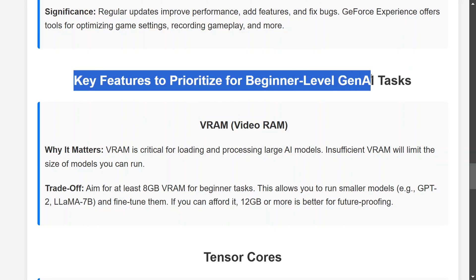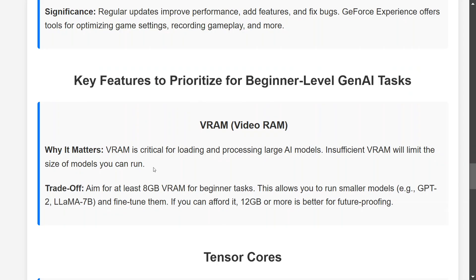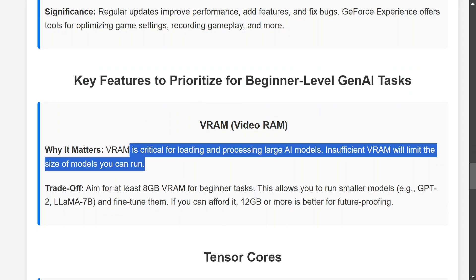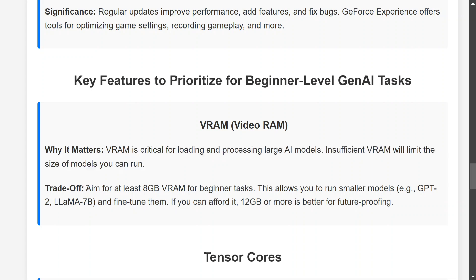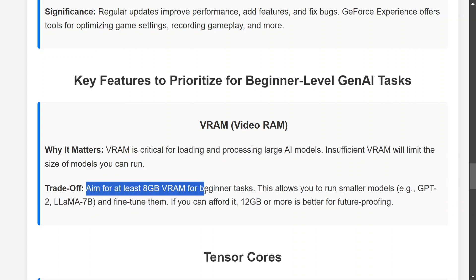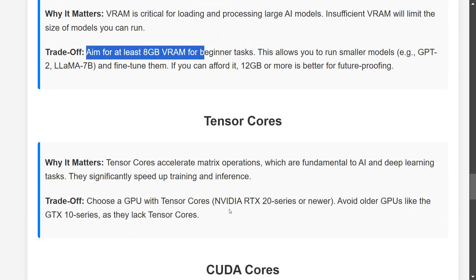Now, the core of the entire video — key features to prioritize for beginner-level generative AI tasks. VRAM is critical for loading and processing larger models; insufficient VRAM means you can't load the model. Aim for at least 8GB, because the way LLMs are coming out, 8GB is the bare minimum — otherwise you'll struggle loading even quantized versions. If you can afford it, 12GB is more future-proof, though it will be a bit more costly.